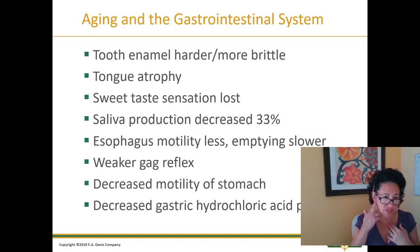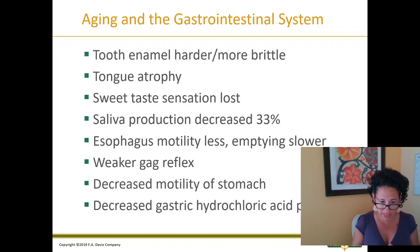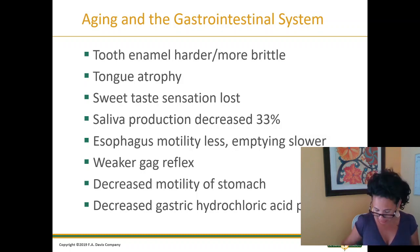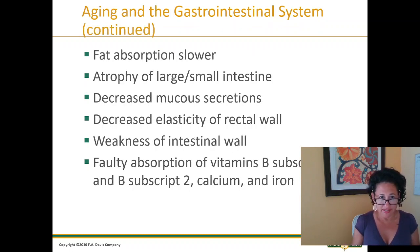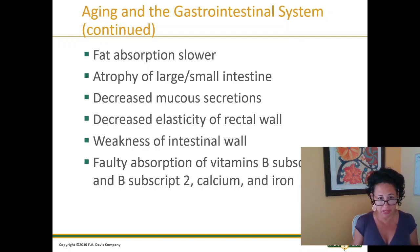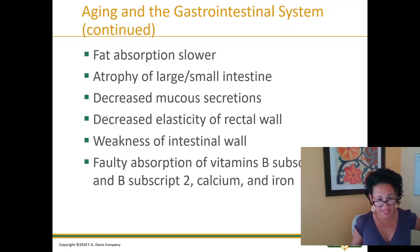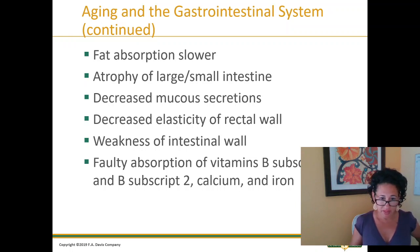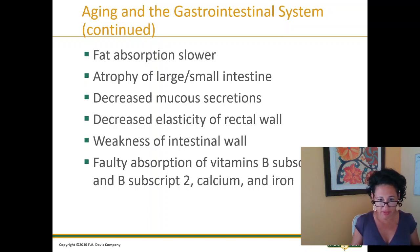Tooth enamel — of course that starts because we go through the mouth. Tongue atrophy, gag reflex, gastric hydrochloric acid production to help break down anything taken in by the body. With aging and the GI system: fat absorption is slower, atrophy of large and small intestines — they do not work as well as they used to. Maybe you can't eat as large meals. Decreased elasticity of the rectal wall, so constipation is generally more of an issue. There is weakness in the intestinal wall, which can cause incontinence and other types of things.